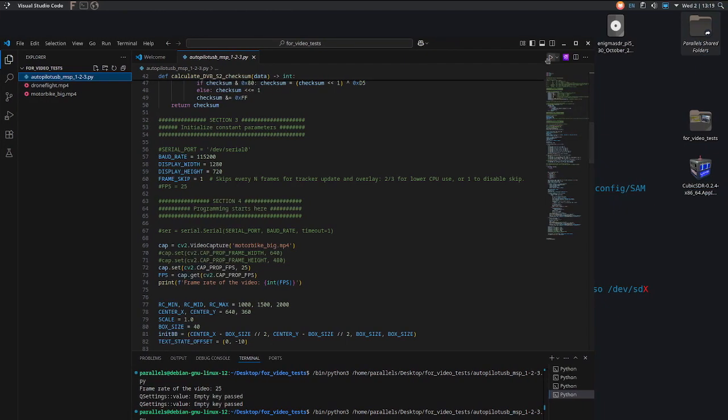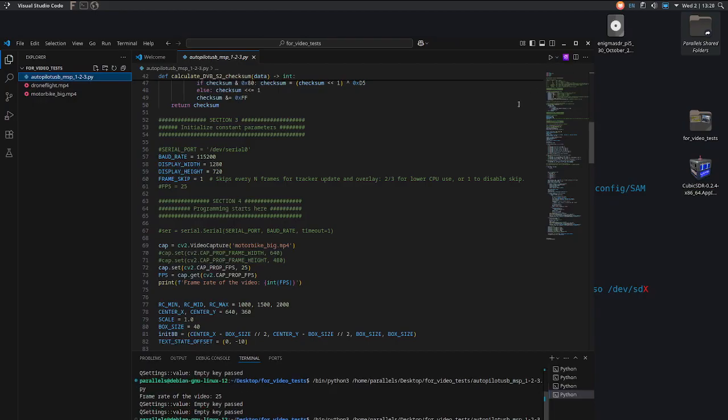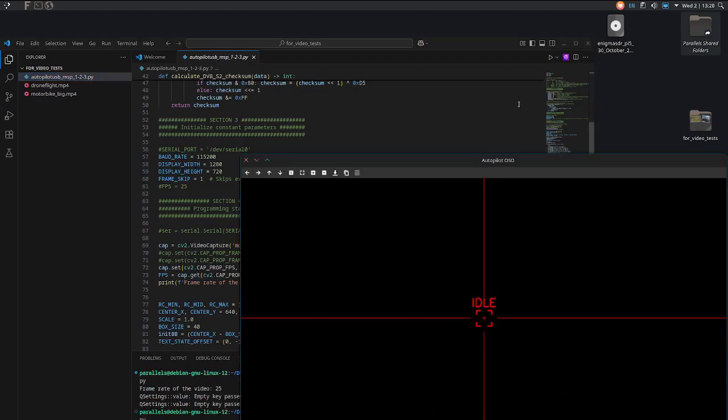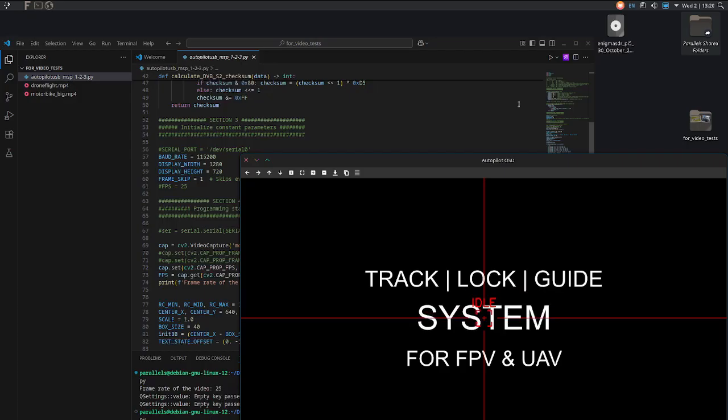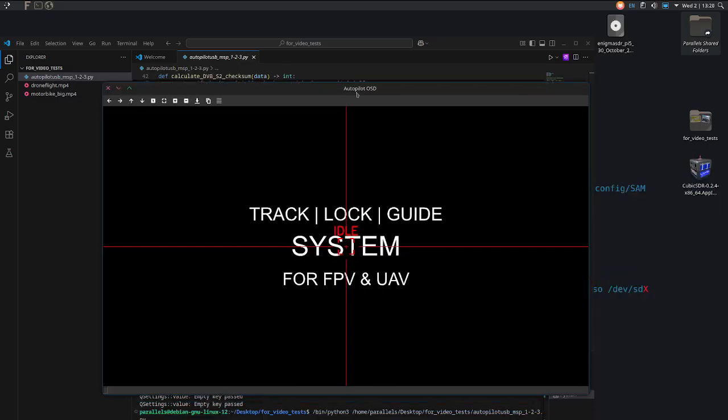This is a testing demo of a lock and guide system for FPV and drones. We are going to chase a Suzuki which will drive at top speed and we will try to lock and guide.